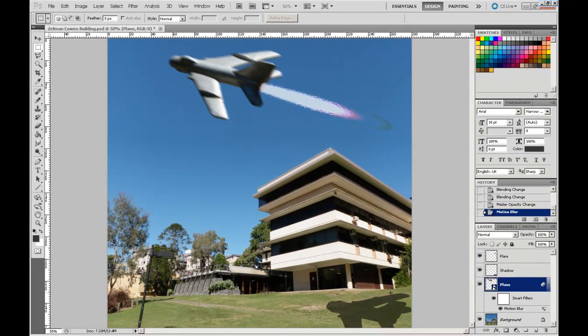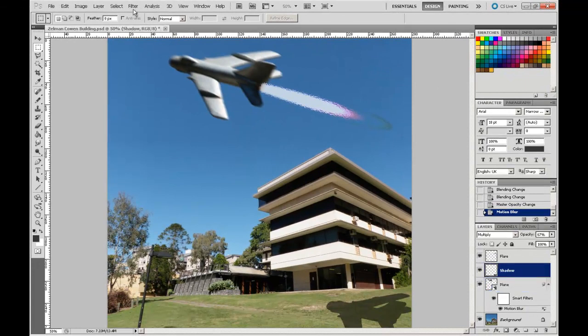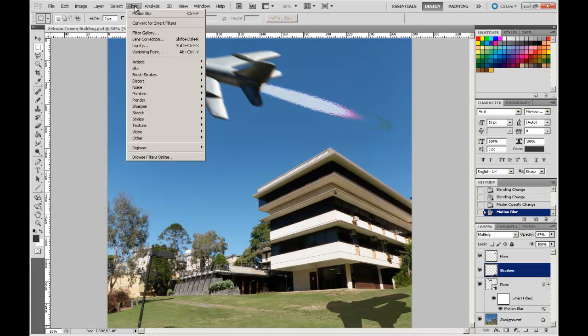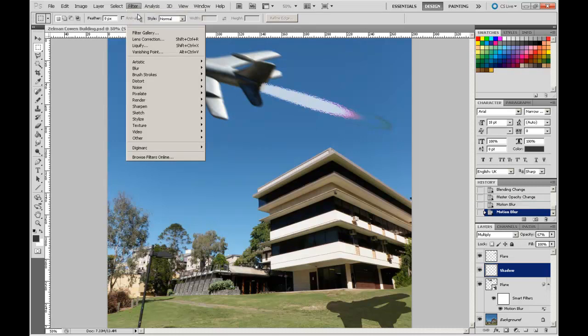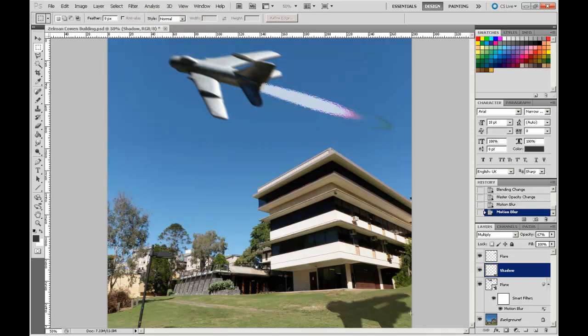I'm going to do a similar effect to the shadow below. I can just use the sort of default previous filter that I used, motion blur, to then give it a sense of movement across the screen there.